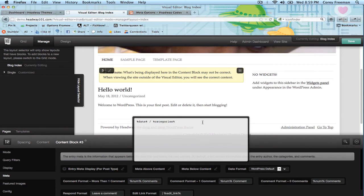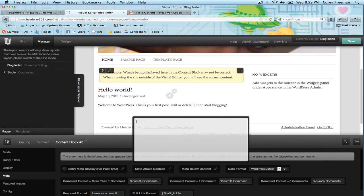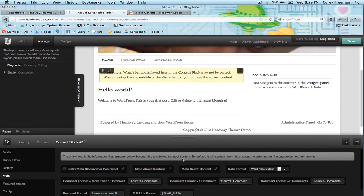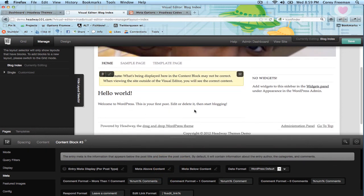And there you go. That's how to change the metadata. There is not a variable for time presently, but they might add it later — so that's the only thing you can't really put in there. Be sure to check out headway101.com for more Headway Themes basics. My name is Corey Freeman, thanks for watching.